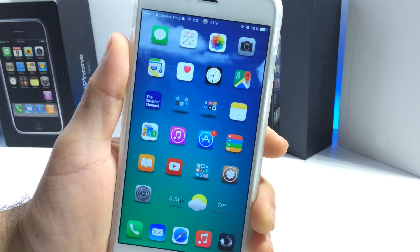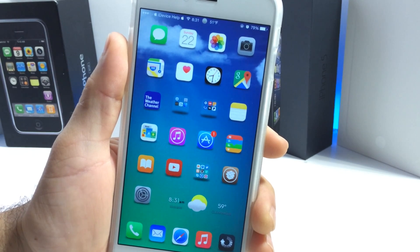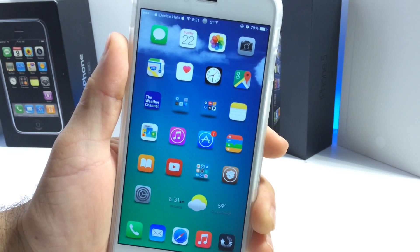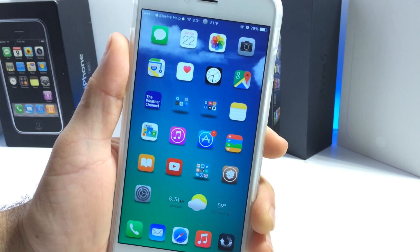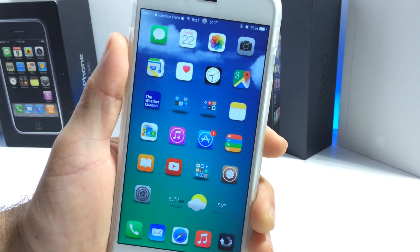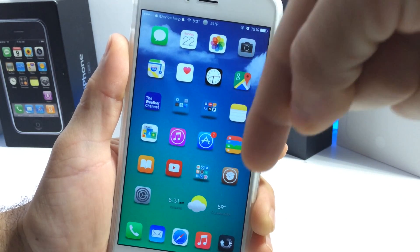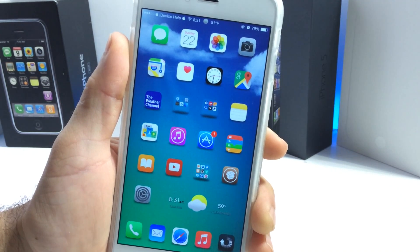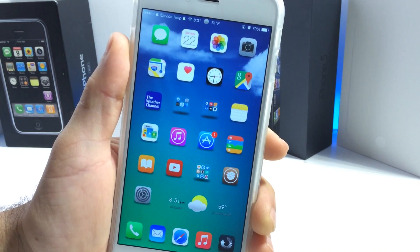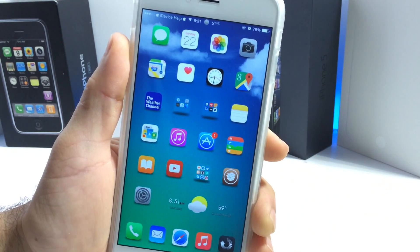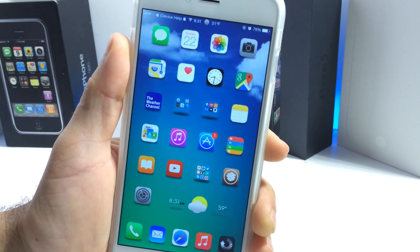What's up guys, iDeviceHelp here. Today in this video I'm going to be sharing with you guys some of the new tweaks available in Cydia for iOS 8. If you haven't jailbroken your iOS device, links will be down below to my jailbreak tutorial. Make sure you check out those jailbreak tutorials. Once you jailbreak, you can check out some of these cool tweaks that you can install on your iOS device.